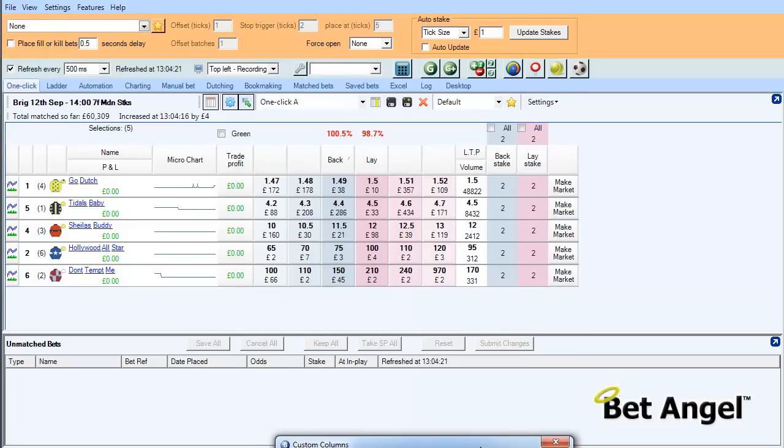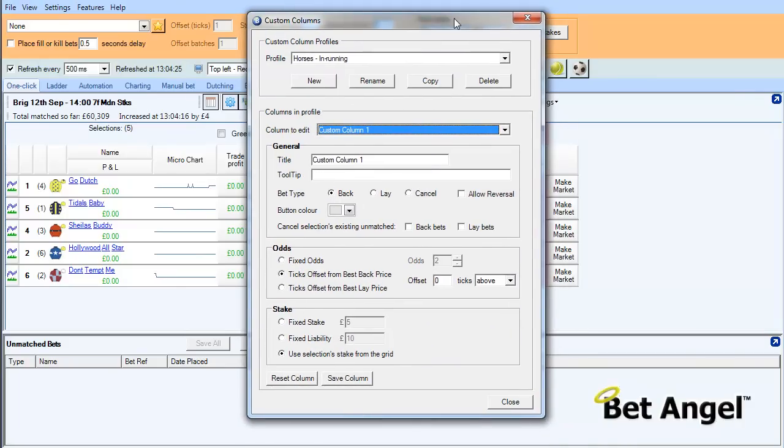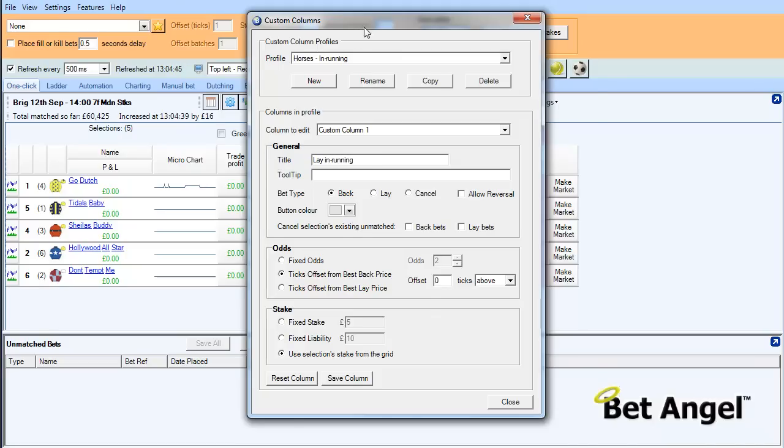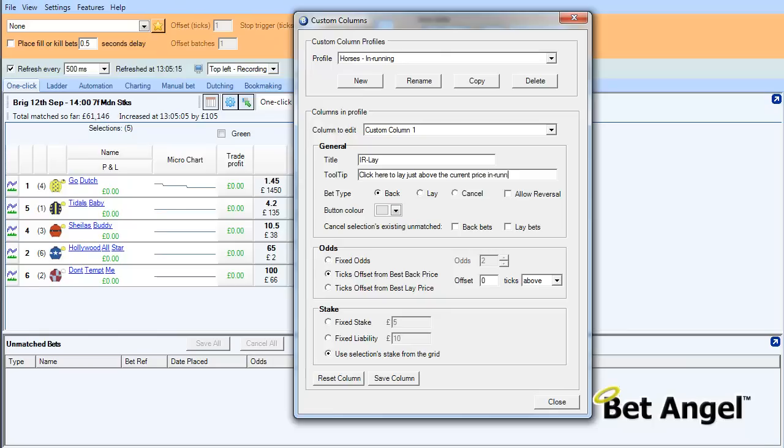In other words, if you look at this screen here, you can add another 20 columns to that screen. And what we can actually do is custom create the characteristic of each column. So in this one, what we're going to be doing is we're going to be laying a horse at relatively short odds. So what we're going to do is call this LayInRunning. And that's what the title of the column will be called. That will pop up here. So maybe you want to abbreviate that. And we'll call that, to make the screen look a bit neater, IRLay. And we can create a tooltip. So the idea of a tooltip is when you actually hover over one of these buttons, it will tell you and explain what's going on. So what we'll do is create the tooltip for this by saying, click here to lay just above the current price in running.